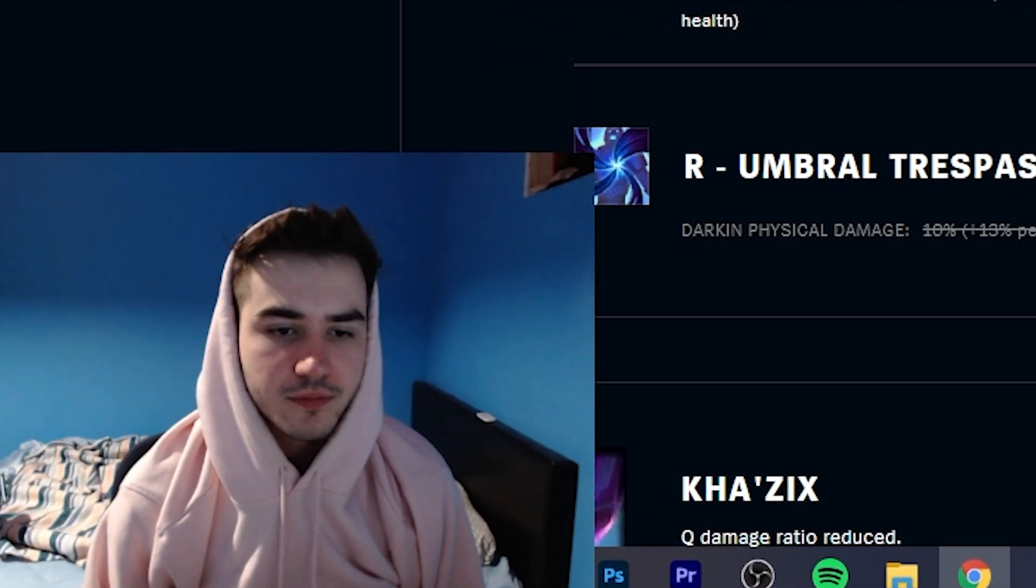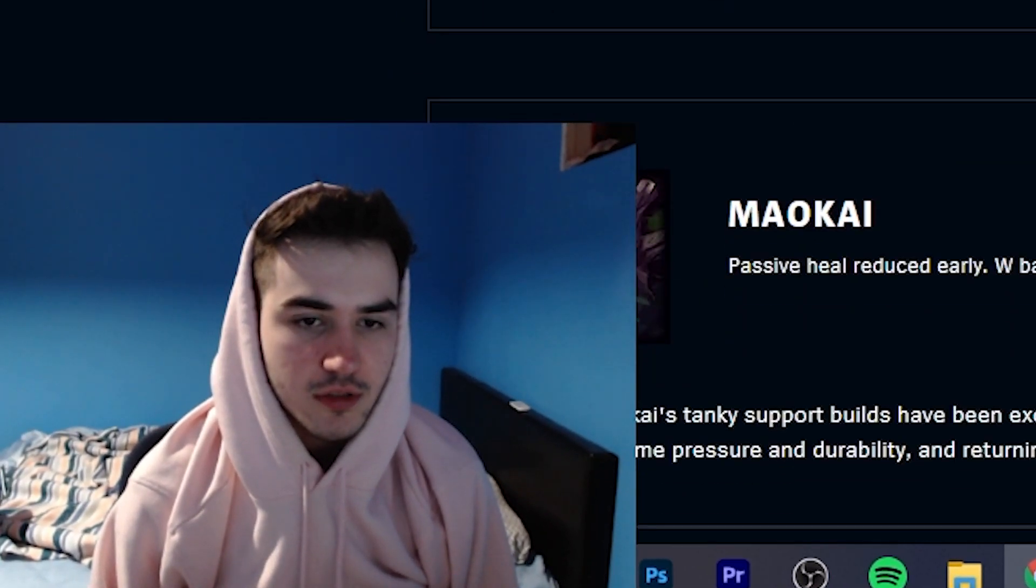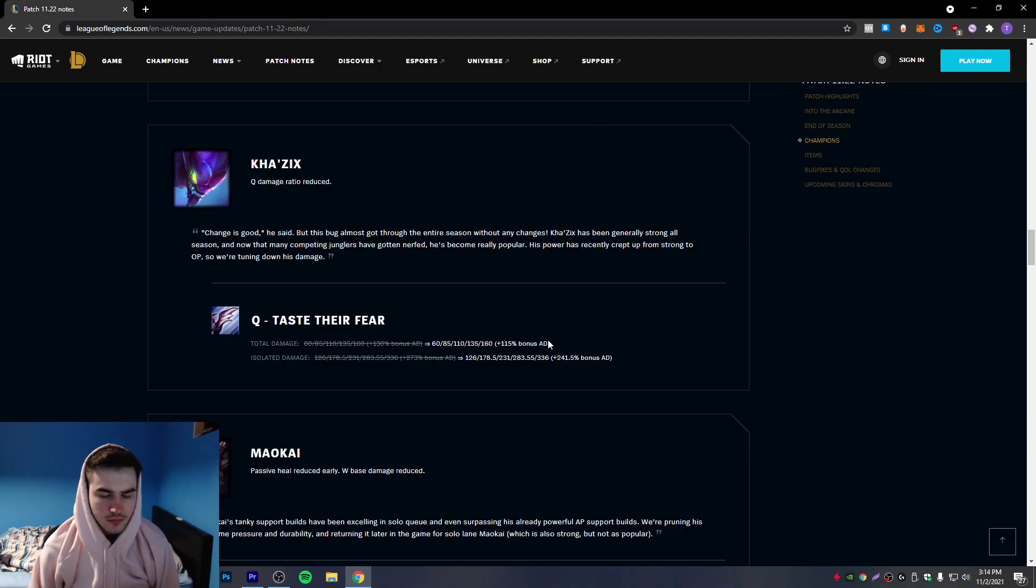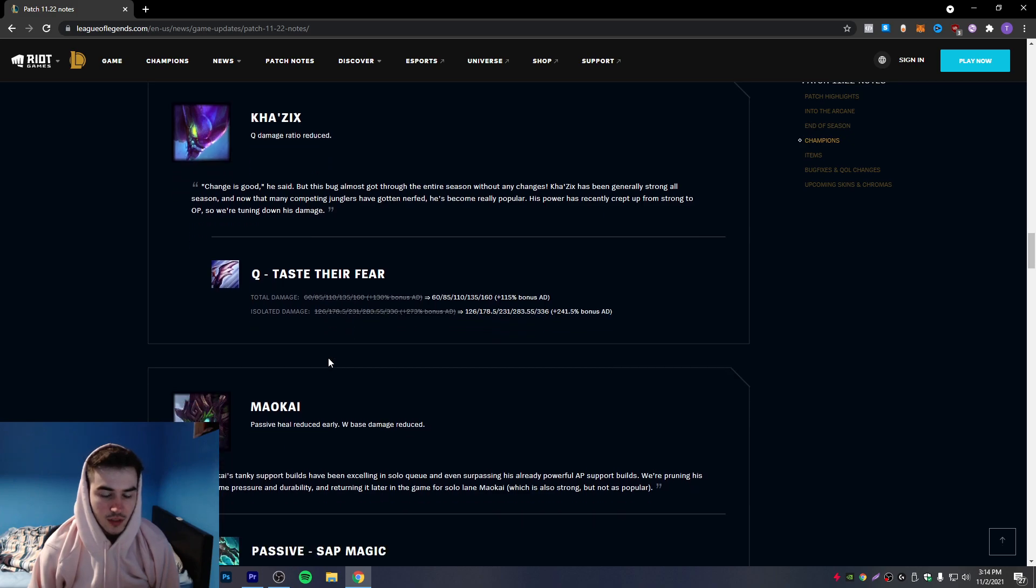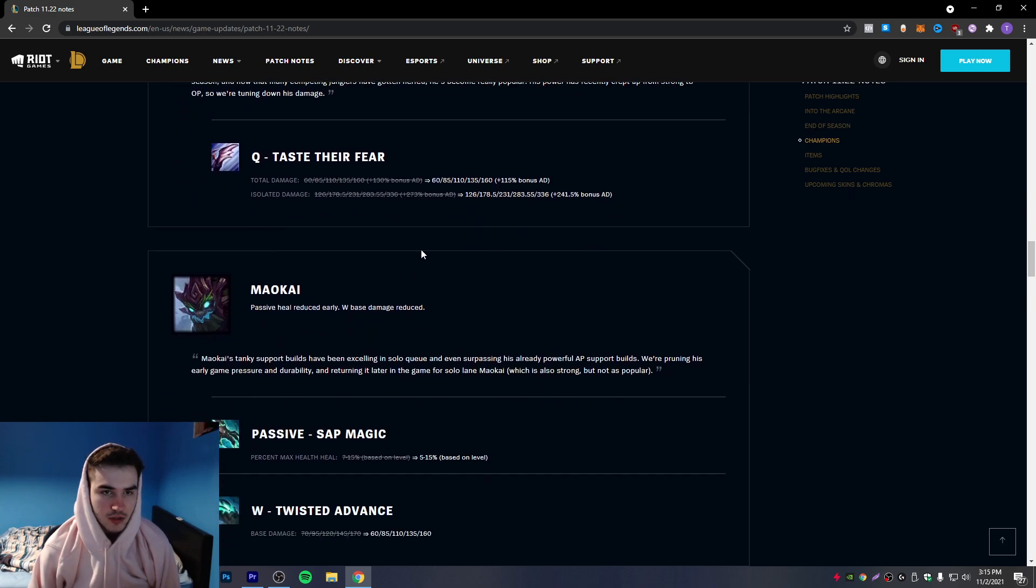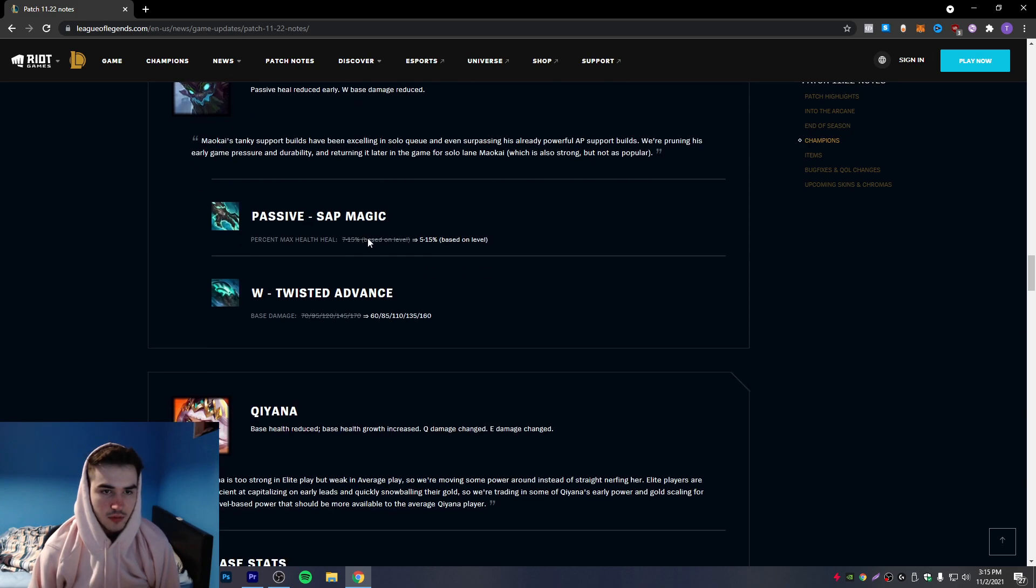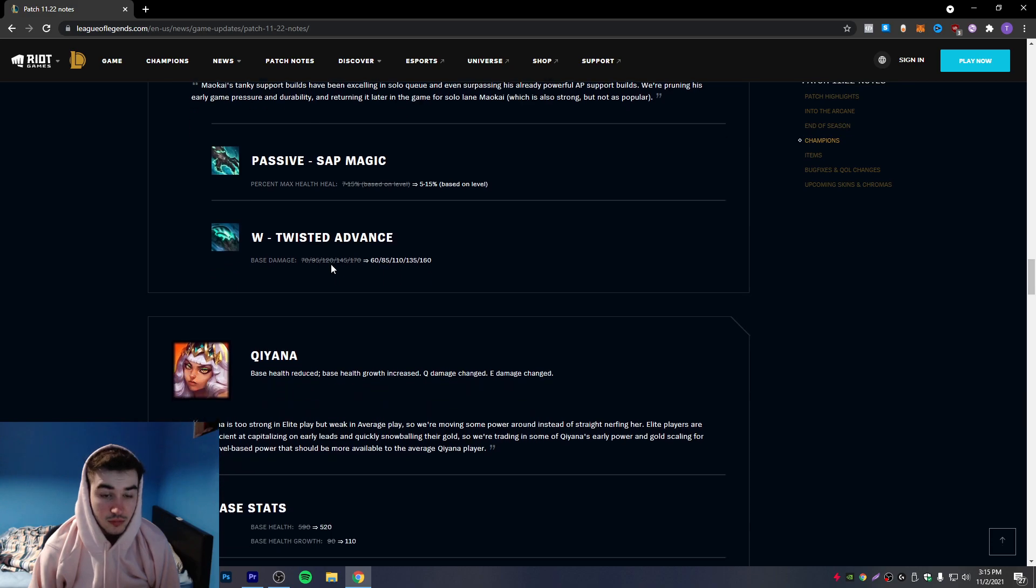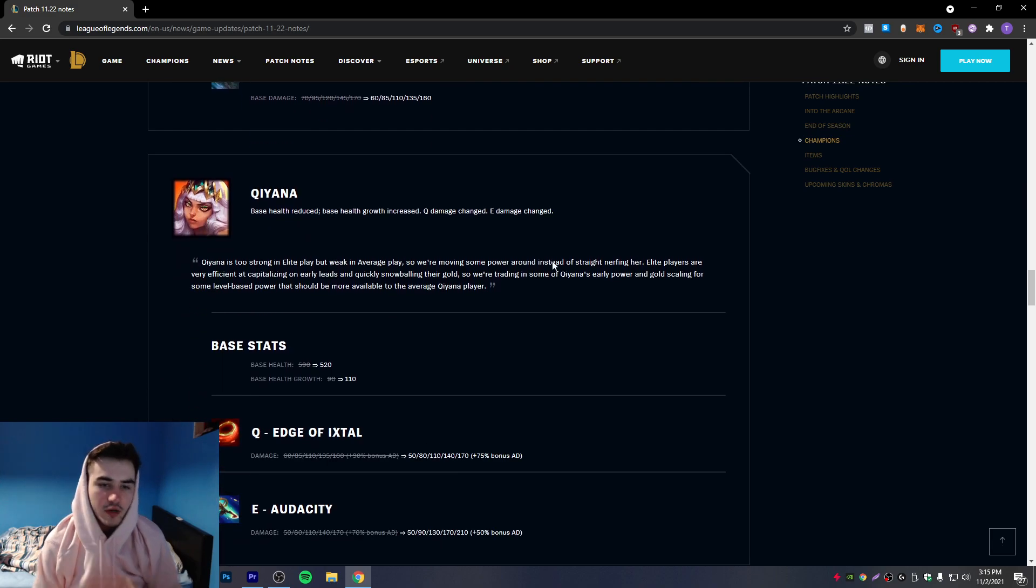I'm being honest, I don't know why Katarina is being nerfed. Like I'm being honest, I think it's a shit champion. Percent max health field, we're nerfing - okay let's just go right. Okay baby, let's go.